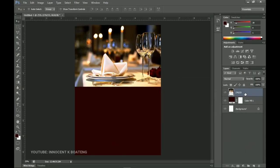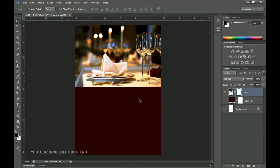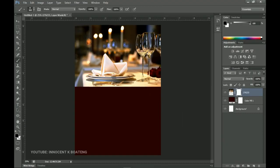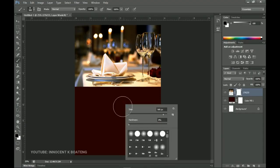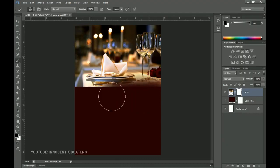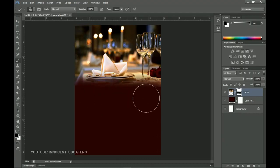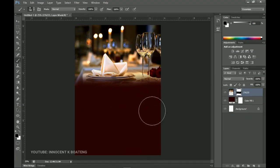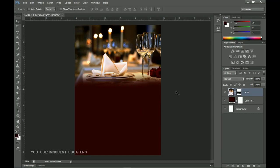Now we need to blend the image with the background because the solid color is very solid. Add a layer mask by going to the bottom of the layers panel and clicking Add Layer Mask. Select the brush tool (press B), make sure your foreground color is black, and right-click to set the hardness to zero percent. Then brush the edge off a little bit so it blends perfectly with the background — no hard edges.